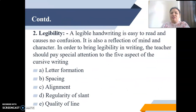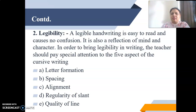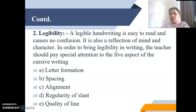The second characteristic is legibility. A legible handwriting is easy to read and causes no confusion. It is also a reflection of mind and character. In order to bring legibility in writing, the teacher should pay special attention to five aspects of cursive writing: first is letter formation, second is spacing, third is alignment, fourth is regularity of slant, and fifth is quality of line.